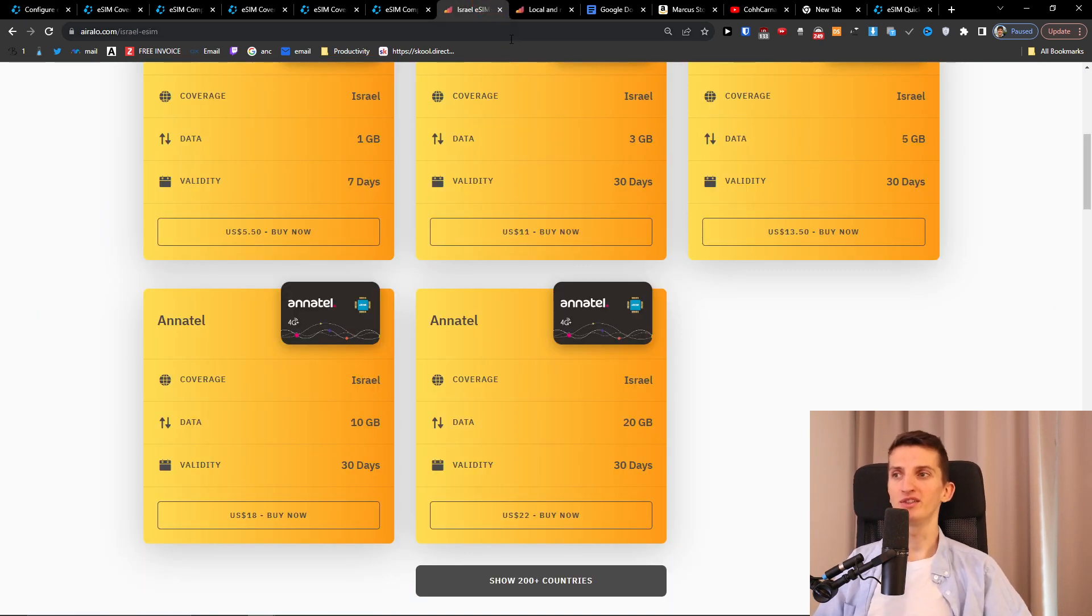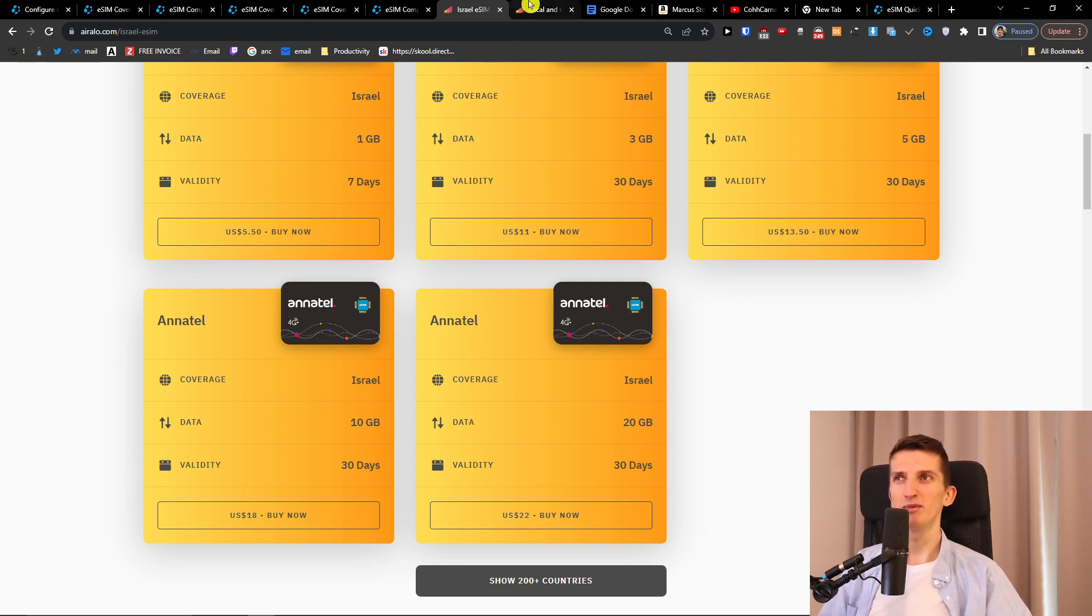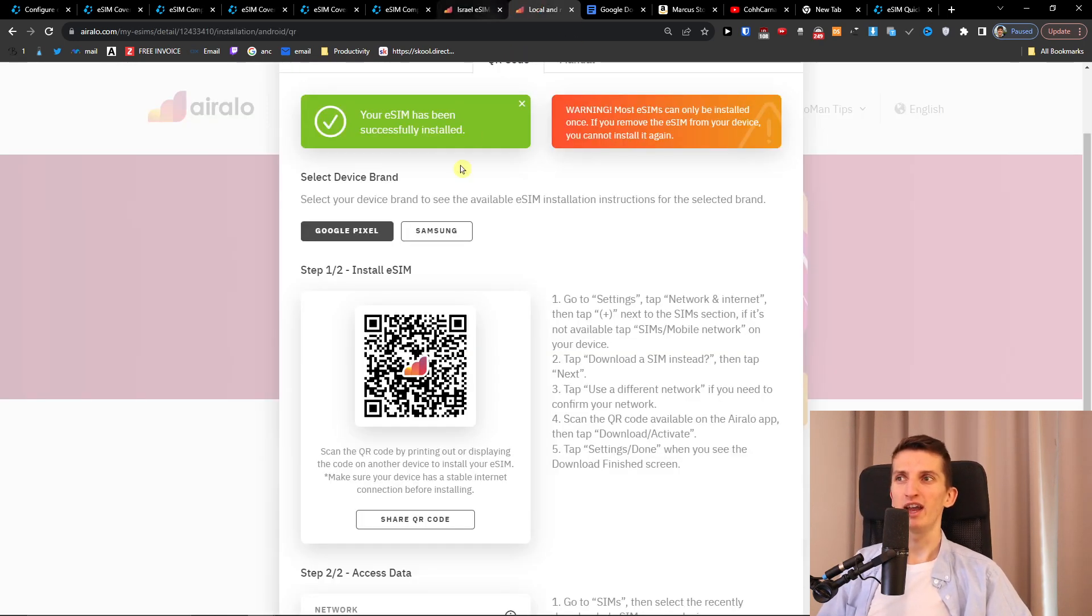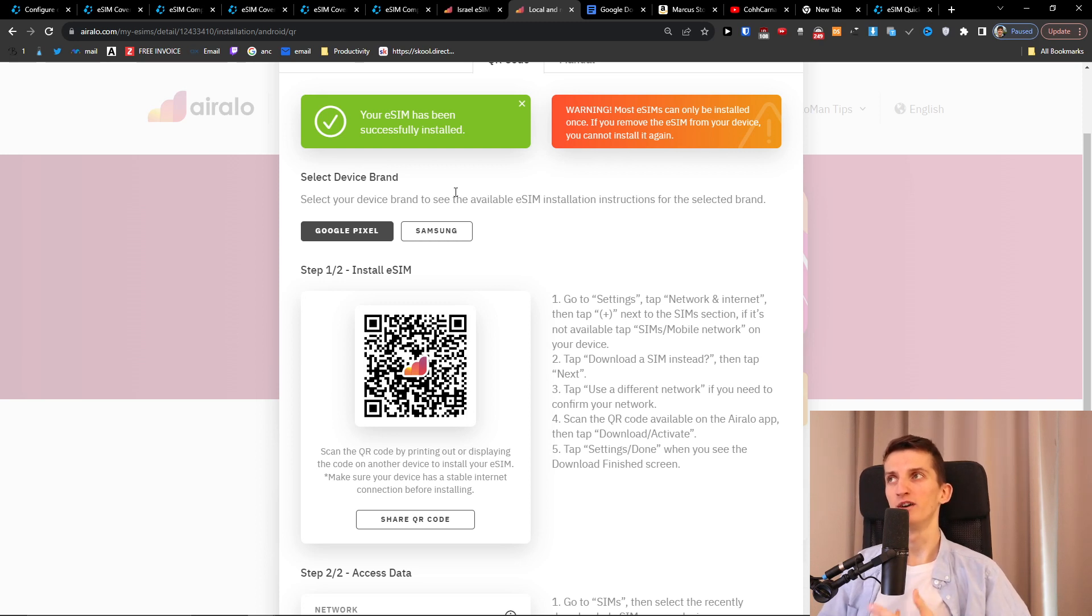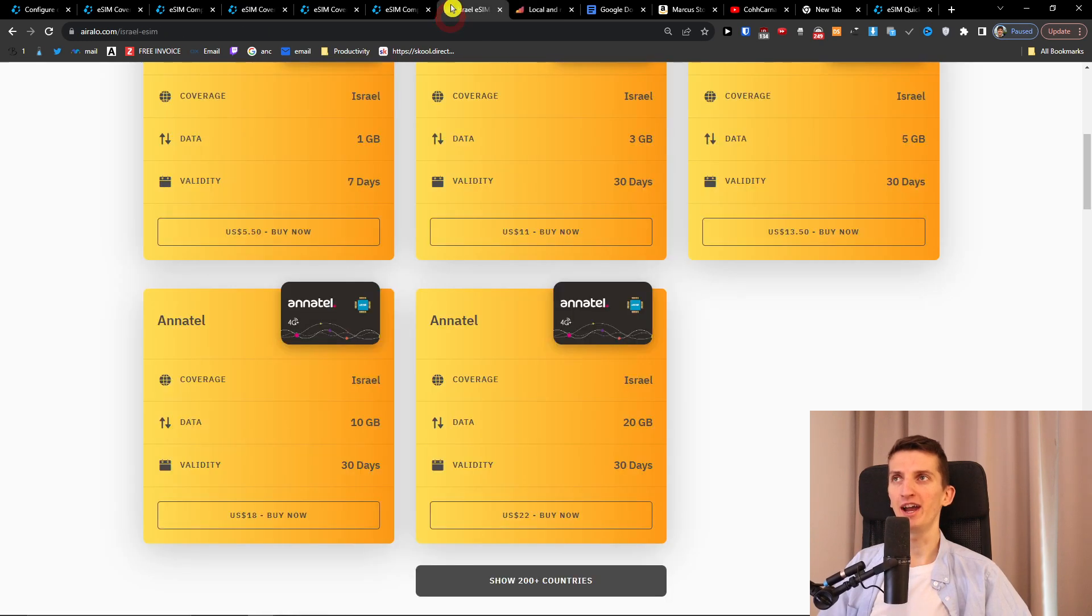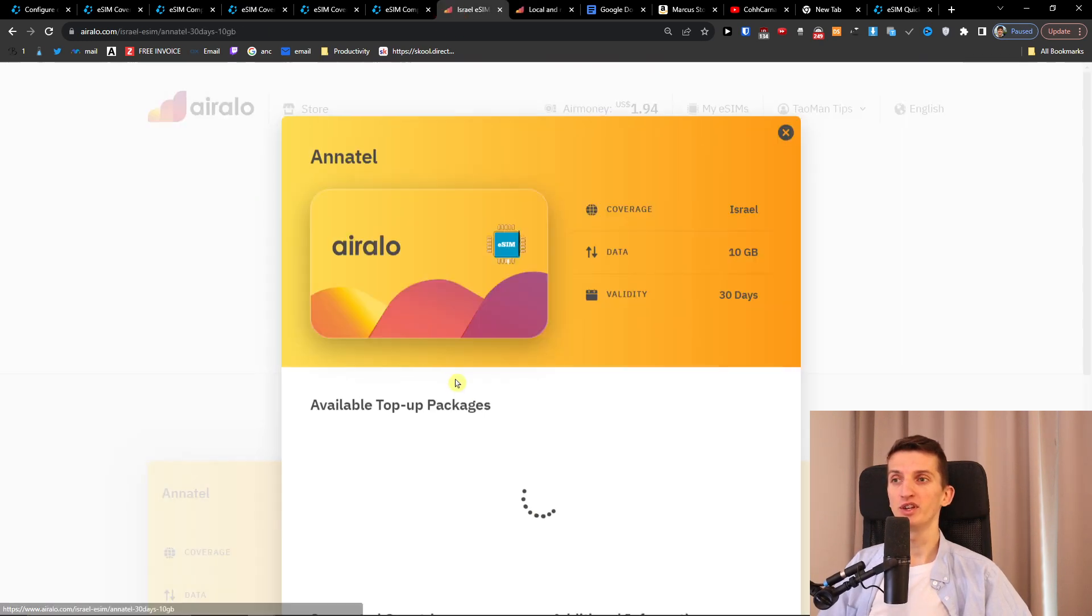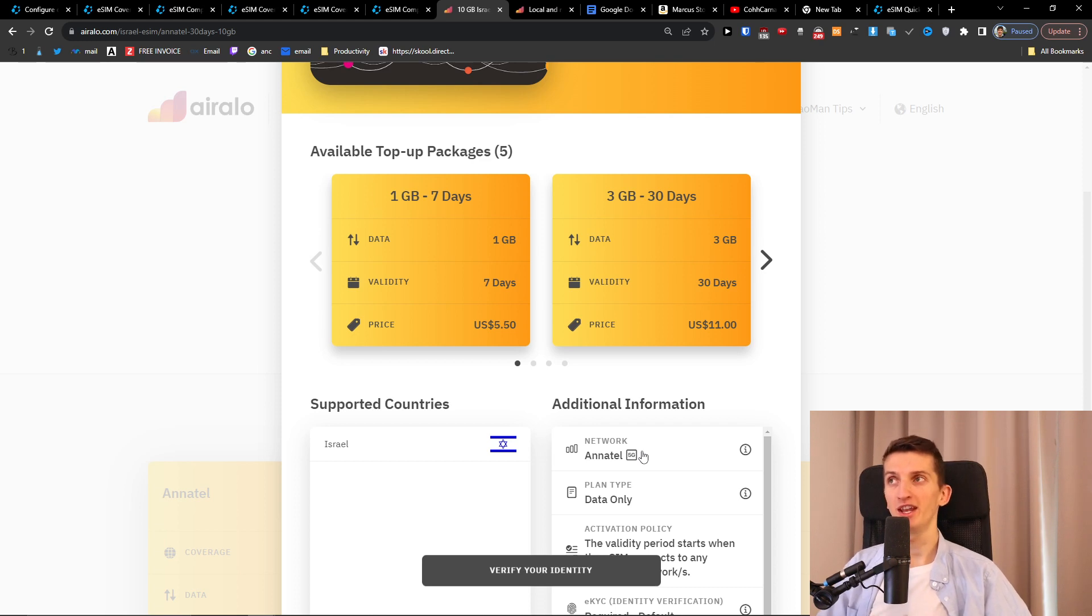So even the pricing is similar, with Airalo is a little bit cheaper and the same process applies. You're going to get the QR code to scan. You can also activate it with the Airalo app. So here when I'm going to press it, they've got also same network so the coverage is literally the same and they are very well.